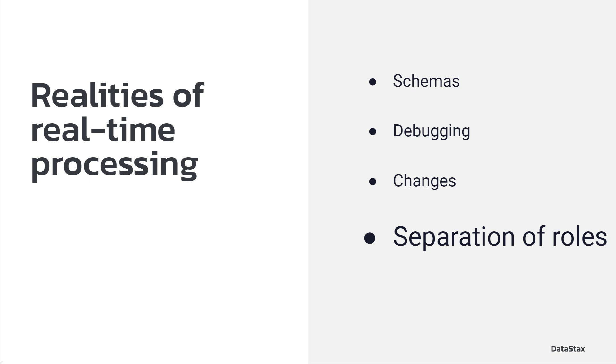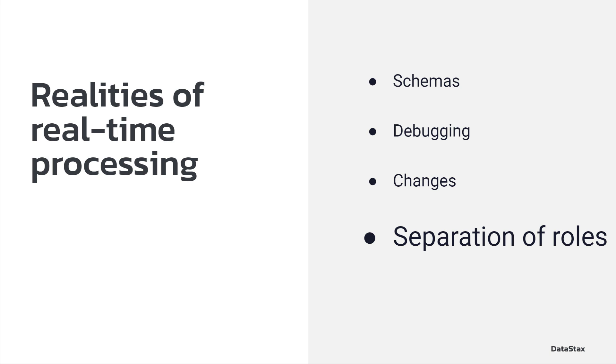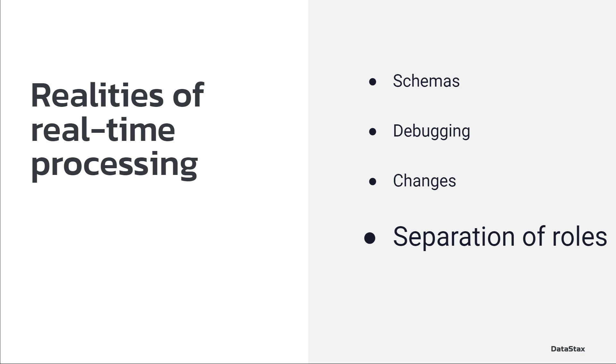And finally, the separation of roles. This makes change even more complex because it's not just you working in a vacuum managing the entire pipeline as well as all the data coming in, as well as all the data being consumed out of it. There are many people, different teams that are all working together to make this a reality. Everyone has a different role here, a different interest, and it becomes very complicated when you have such a complex processing pipeline.